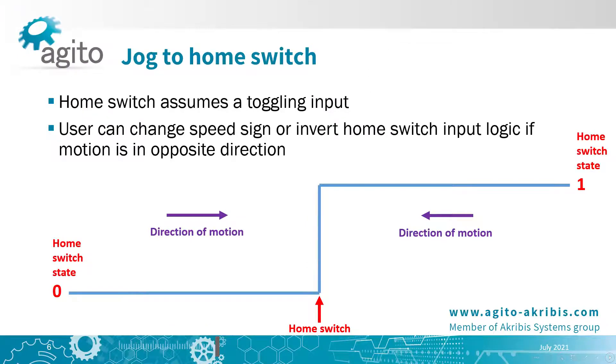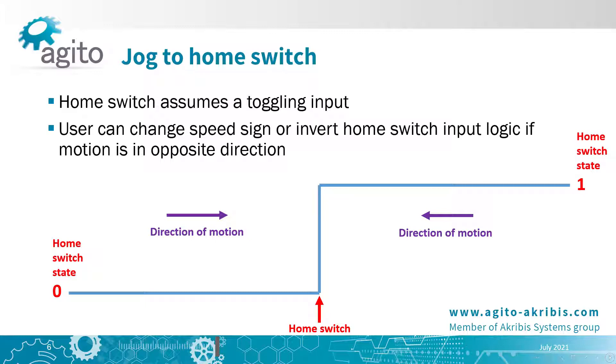Jog means to simply move at a certain speed, and the direction is determined by the home switch input state and the speed sign. So this step simply moves at a specified speed and waits for a toggle in the digital input you specified as a home switch.